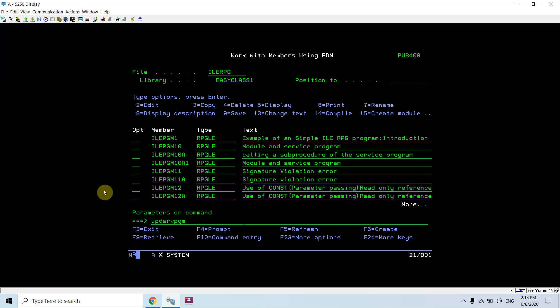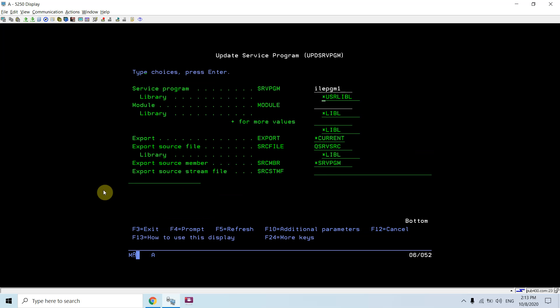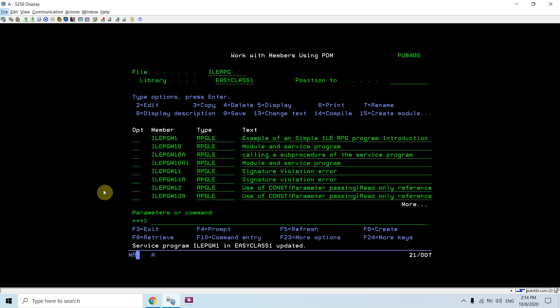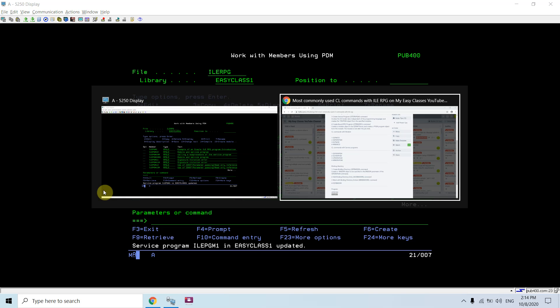Now what I can do is UPDSRVPGM — I don't need to create the service program again because it is already created, I just need to update it. UPDSRVPGM ILE PGM1 with module ILE PGM1. It will update that service program. The same applies to programs as well — after creating a program using CRTPGM, if we change anything in the module we can update the program using UPDPGM.